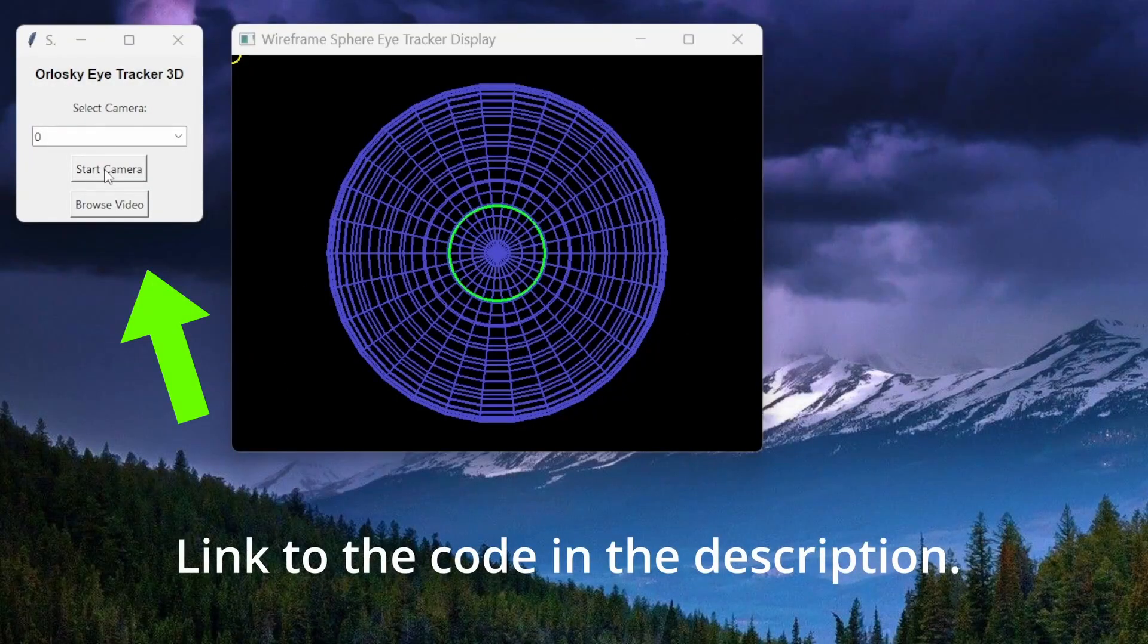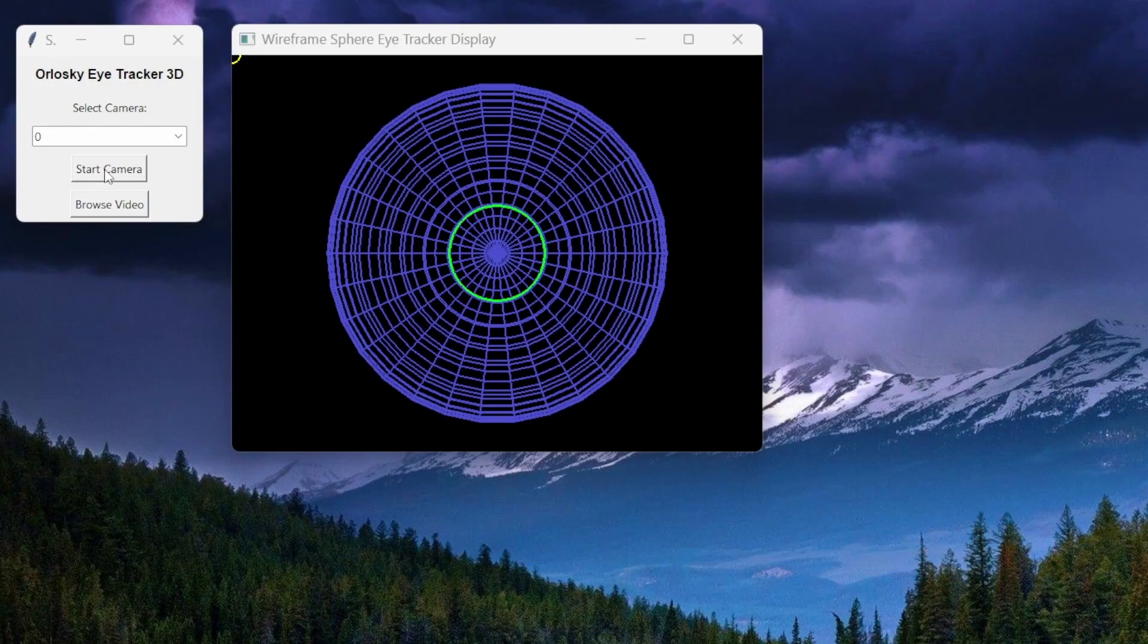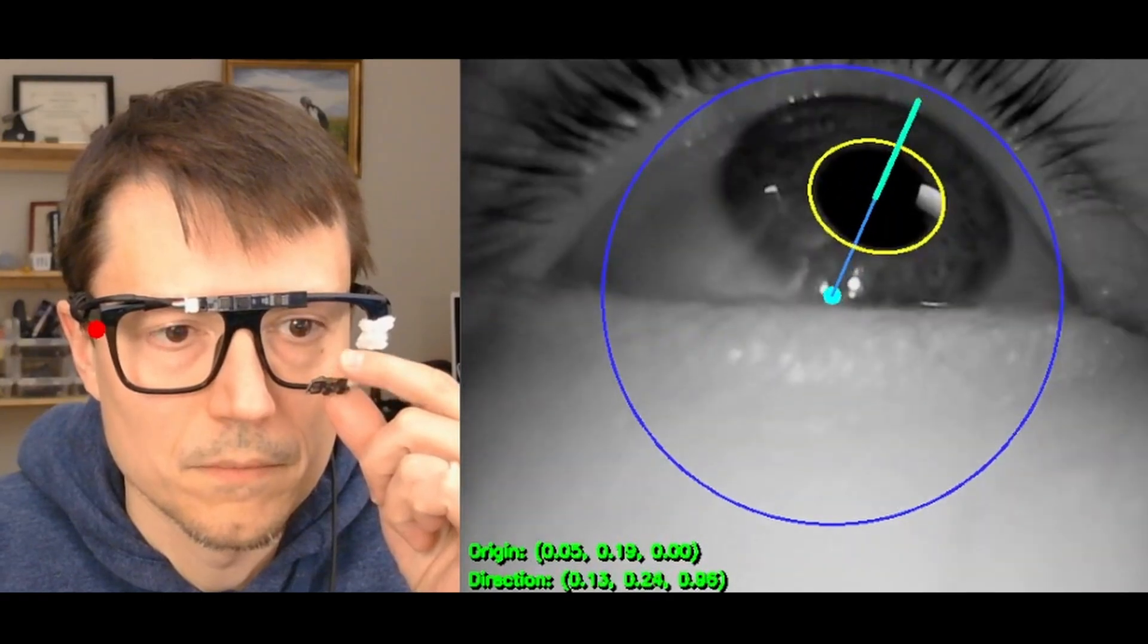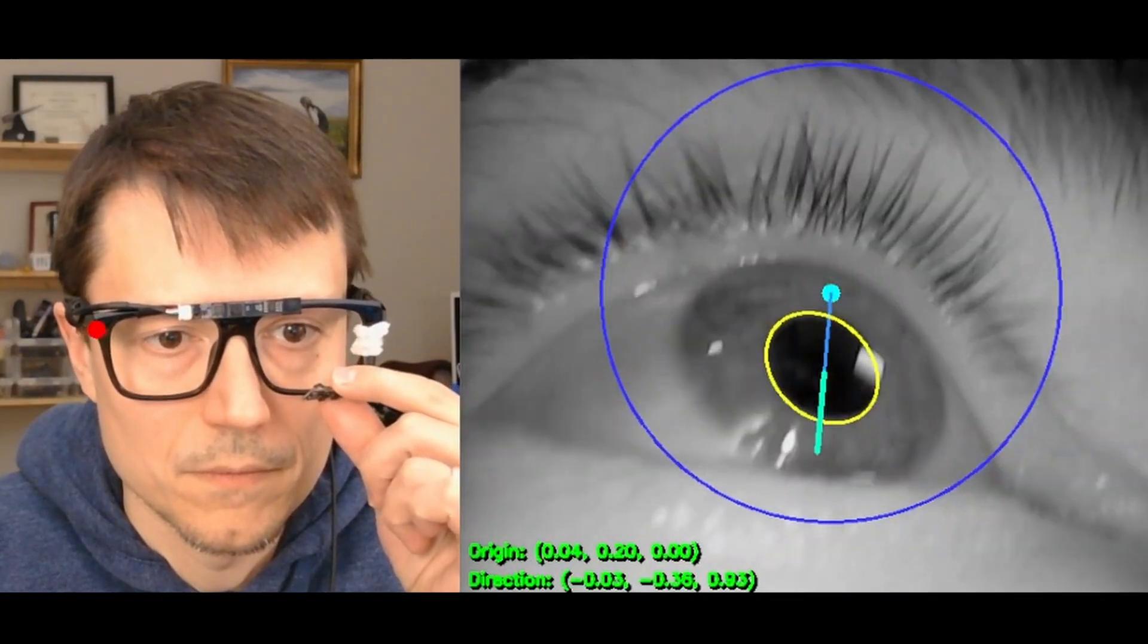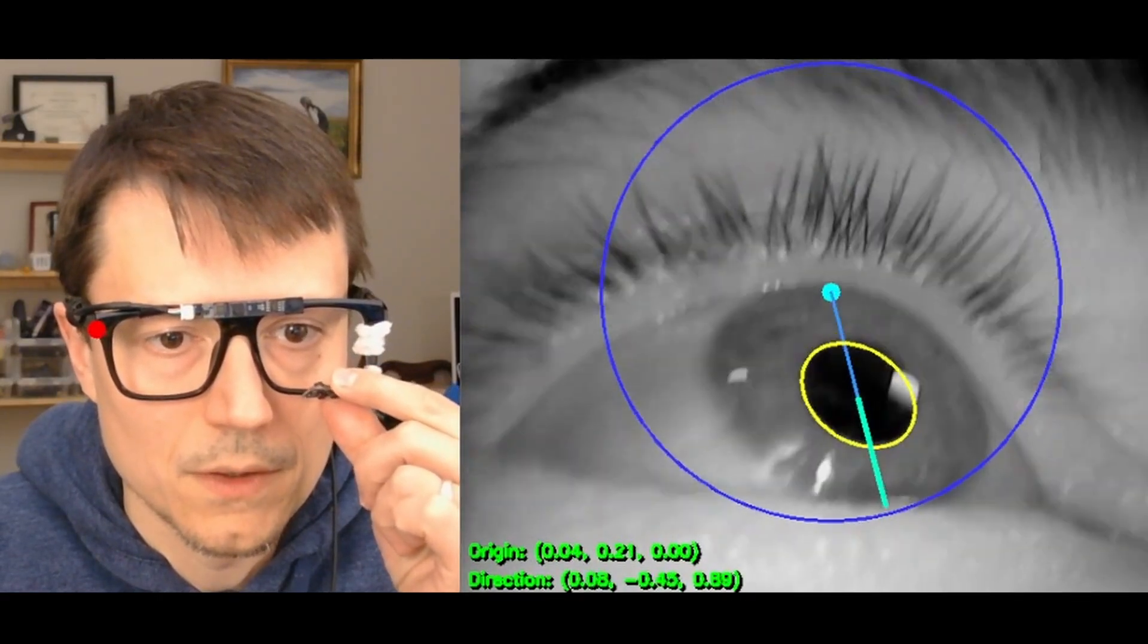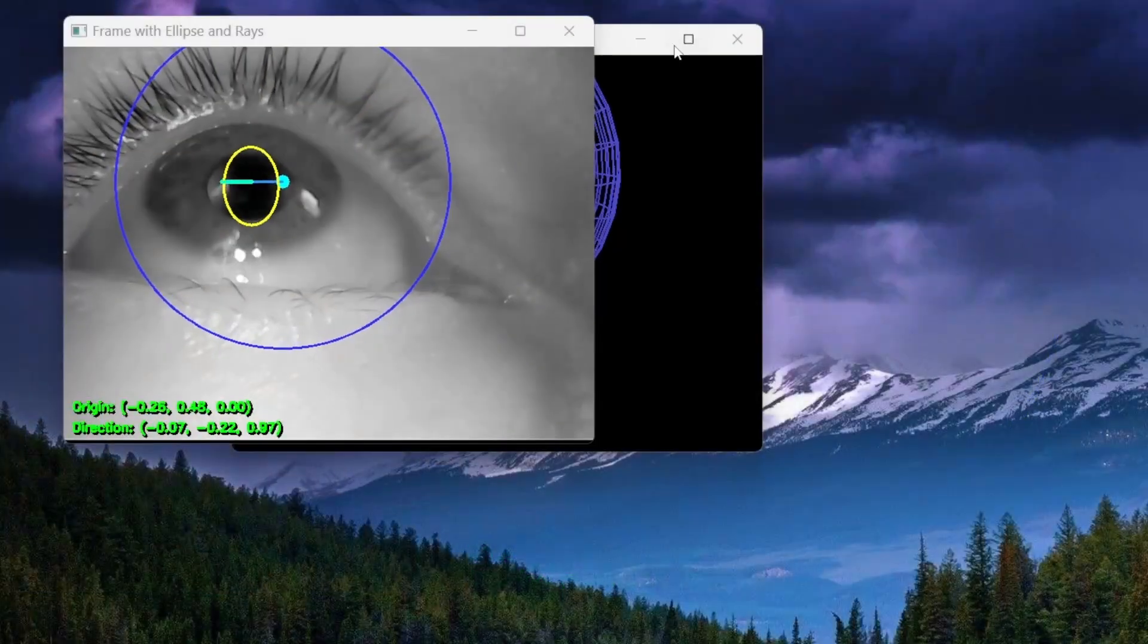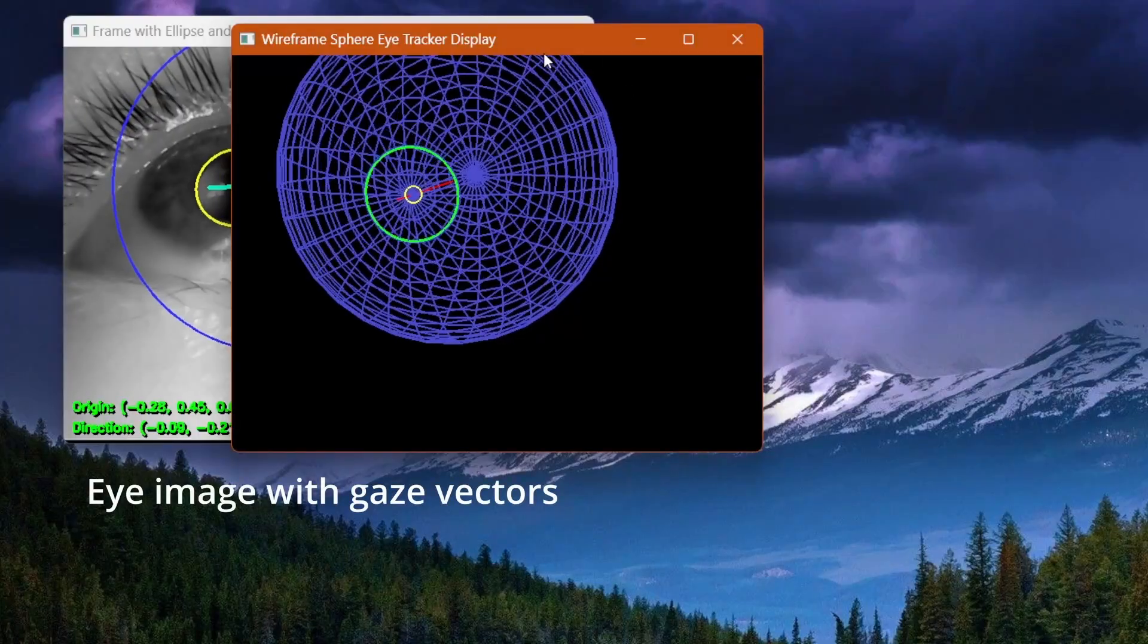On startup, you'll get a window asking whether you want to use a camera or video. For the glasses, select Start Camera. Reposition the camera to ensure your eye is in full view, and the eye tracking will self-calibrate to your eye position.